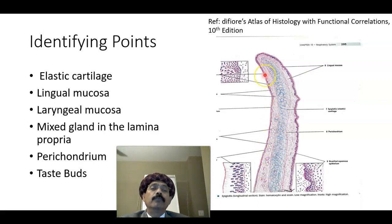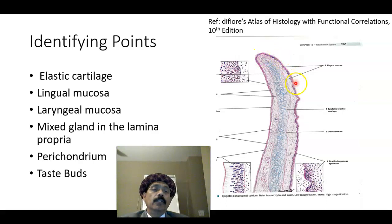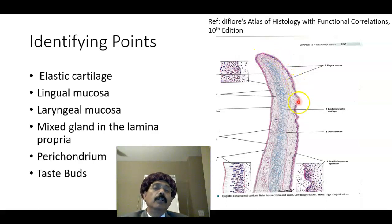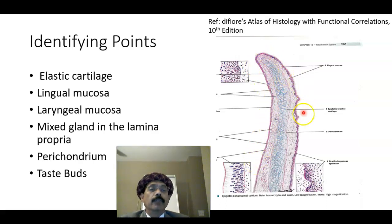You also get a few taste buds here, maybe on this side, maybe also on the lingual side. This is the laryngeal side. The laryngeal surface and the lingual surface.